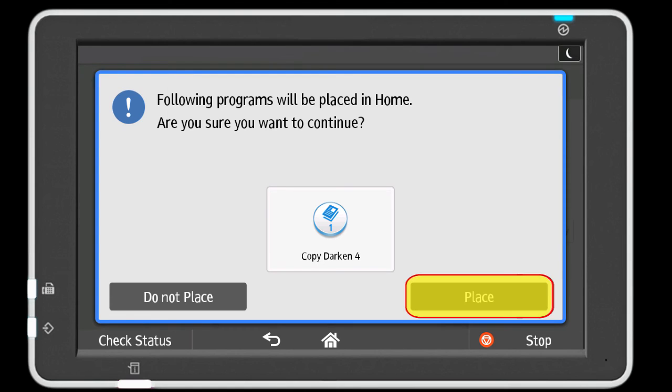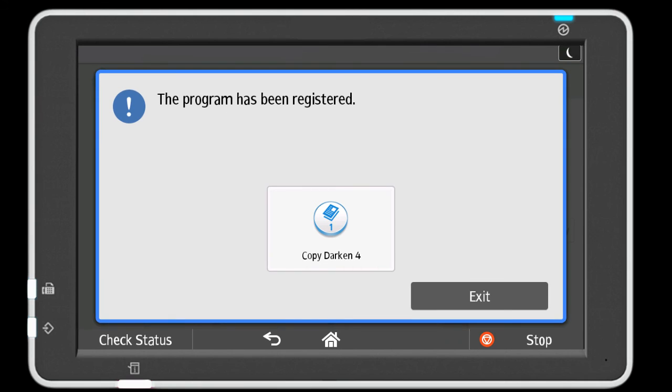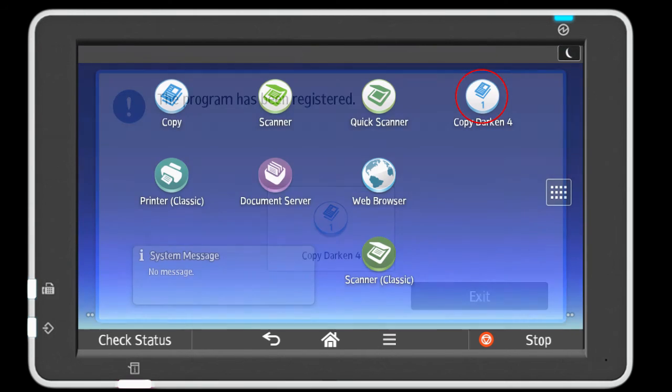Press the place key. Your program shortcut will now be on the home screen.